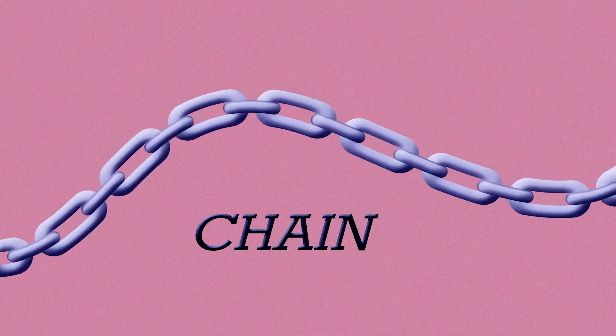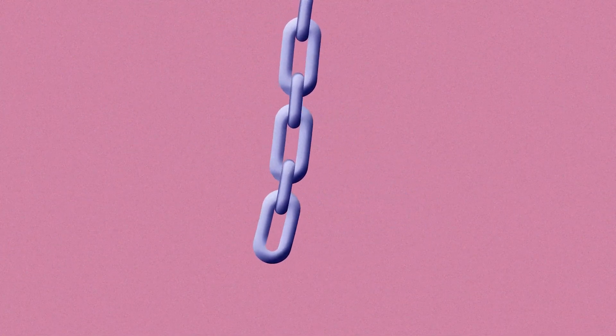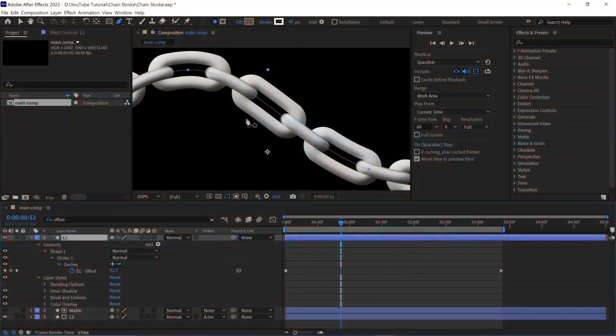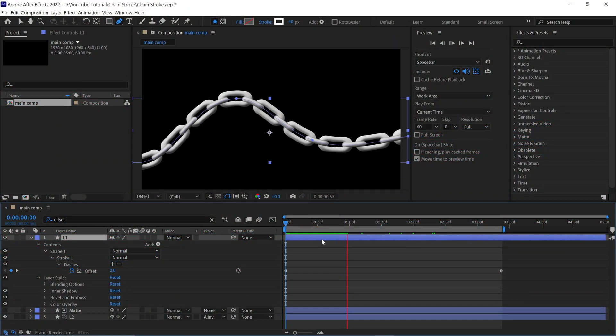Hello everyone! Welcome back to another exciting After Effects tutorial. In this video, I'll show you how you can create chain animation by the stroke.